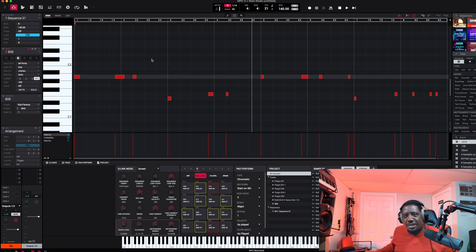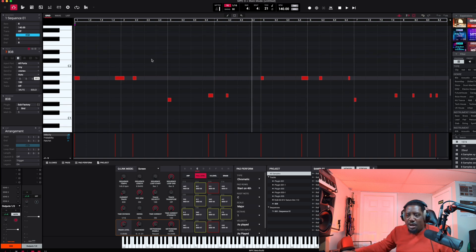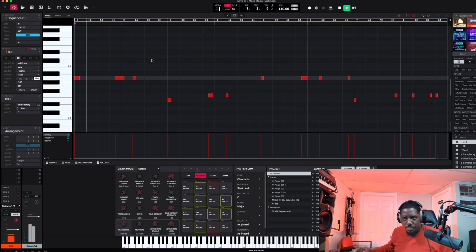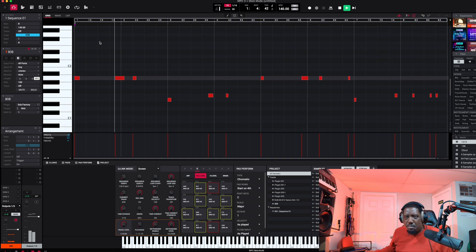All right, new track — let's go get our 808 and drop it in there as a plugin. Let's check out the 808 now.